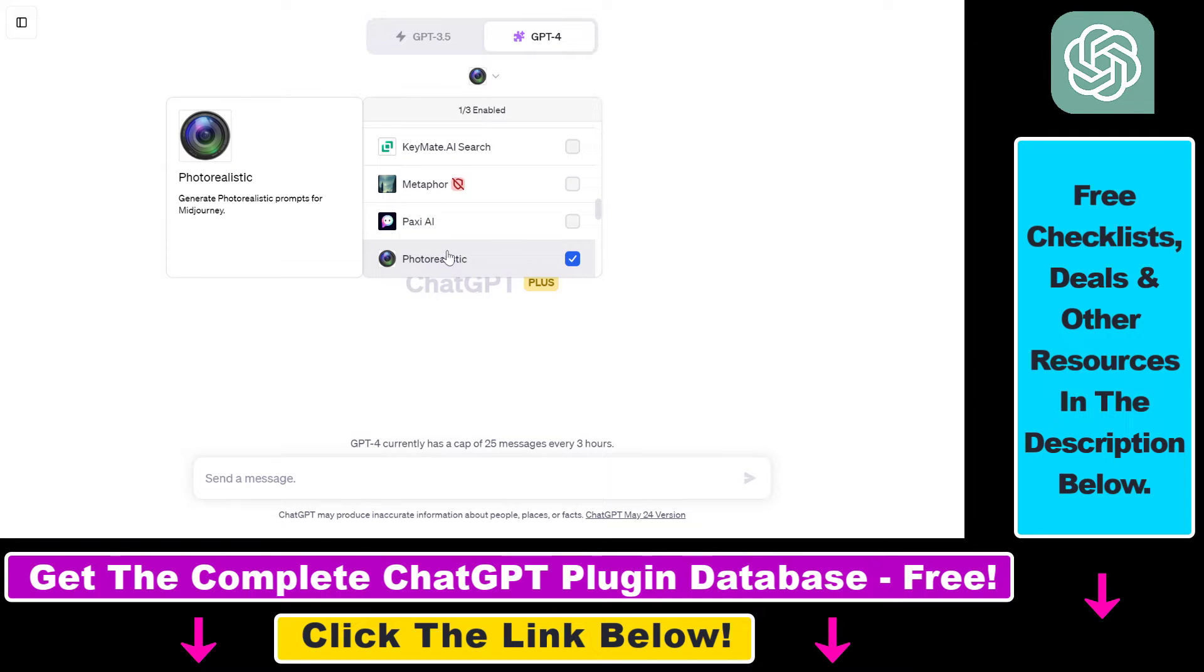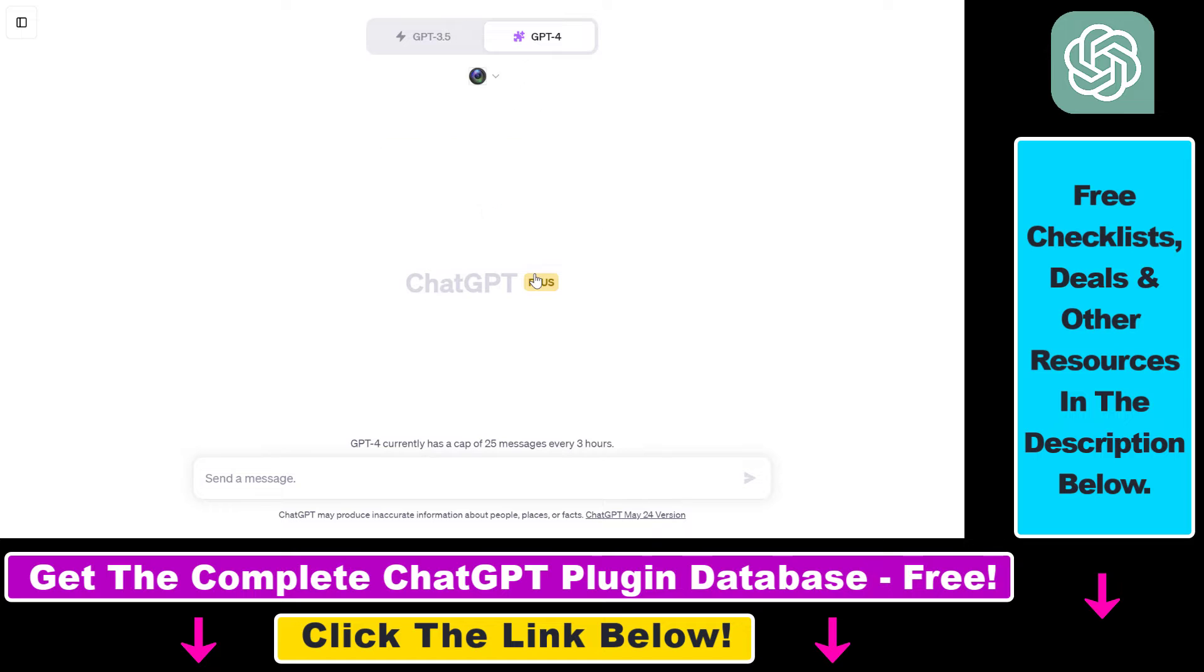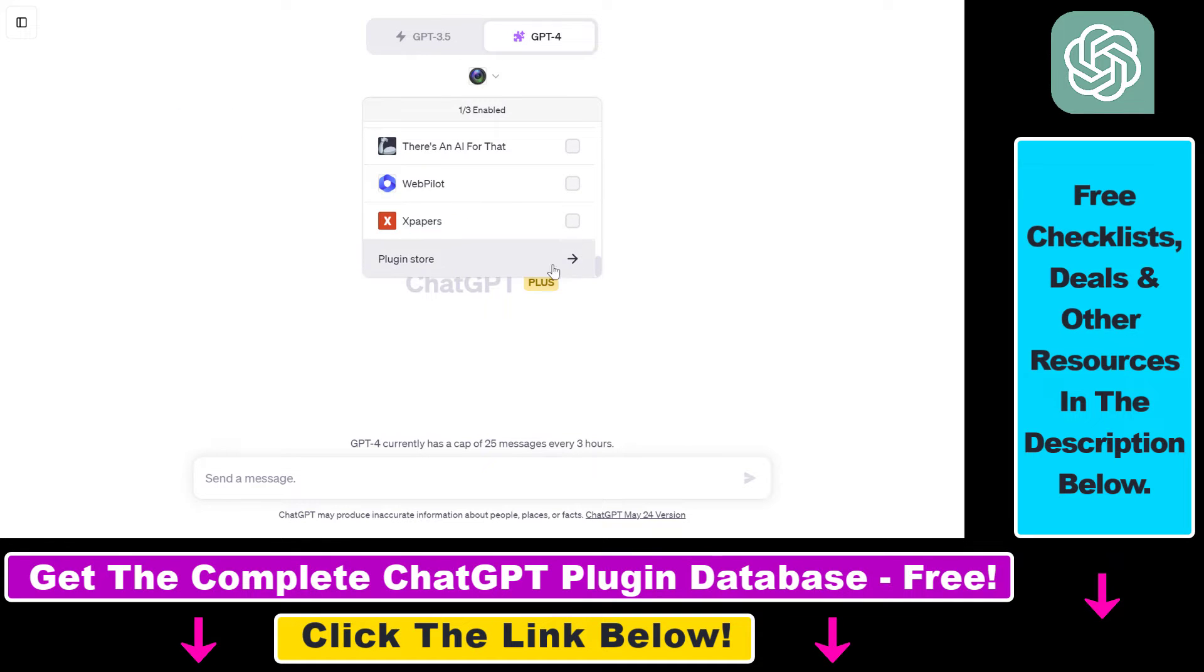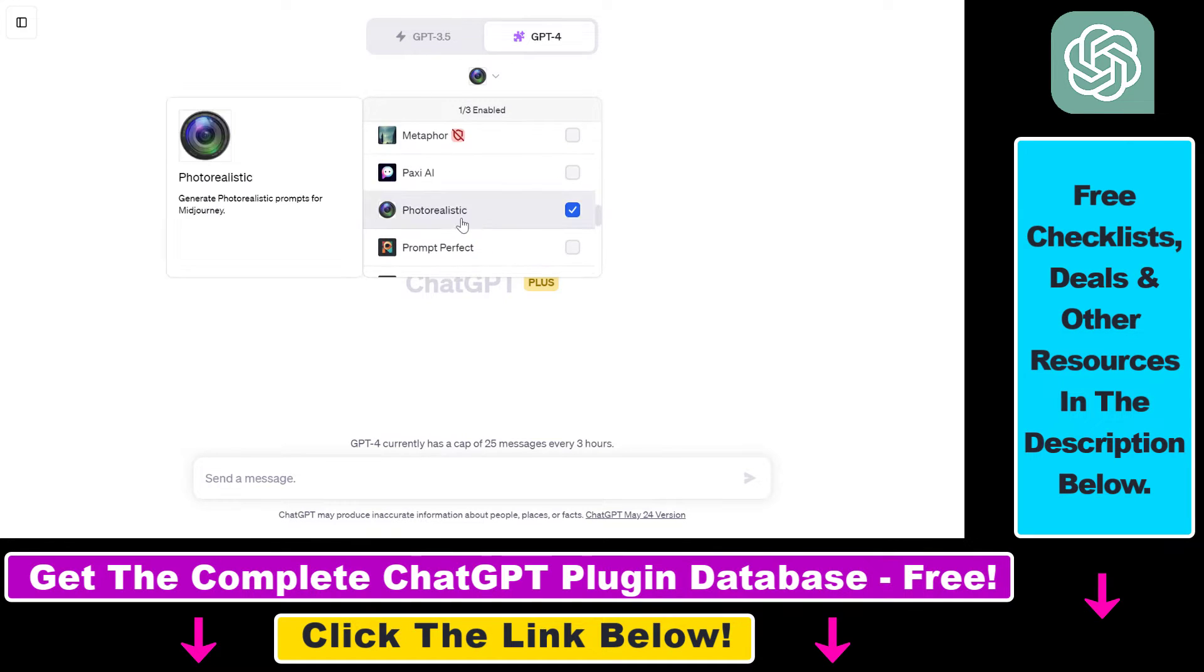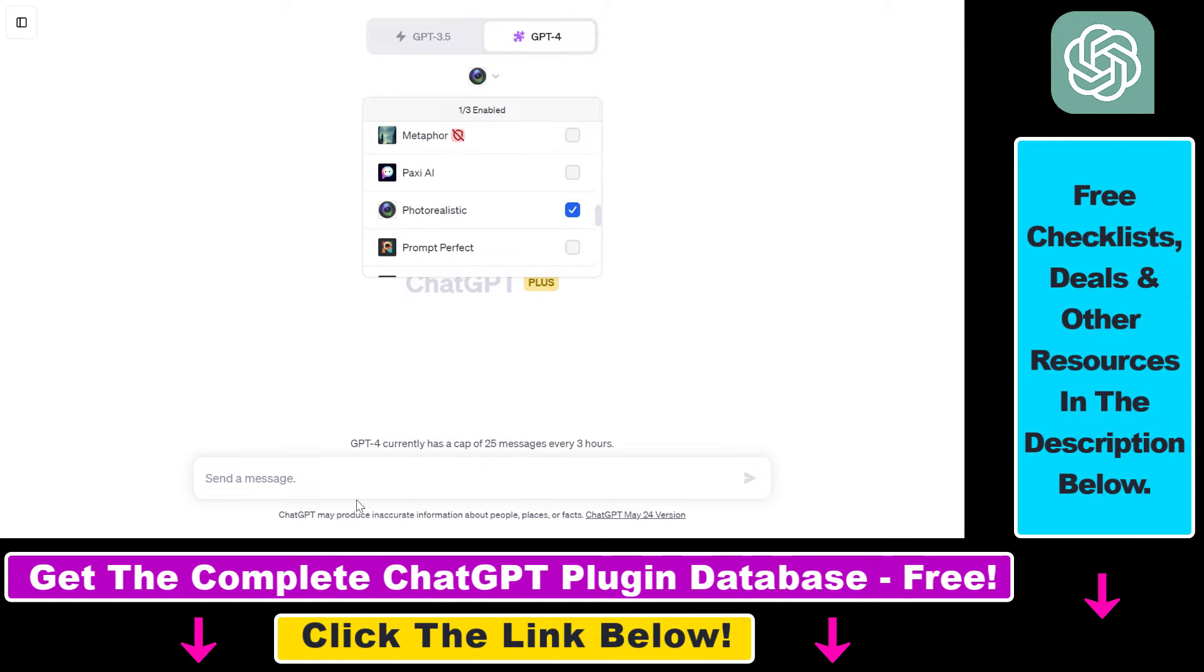If you haven't installed the plugin yet, make sure to select GPT-4, then select plugins from this list, then scroll down and click on plugin store and install the plugin. As you can see I've already done that, and last but not least you also have to enable the plugin and let's see an example.